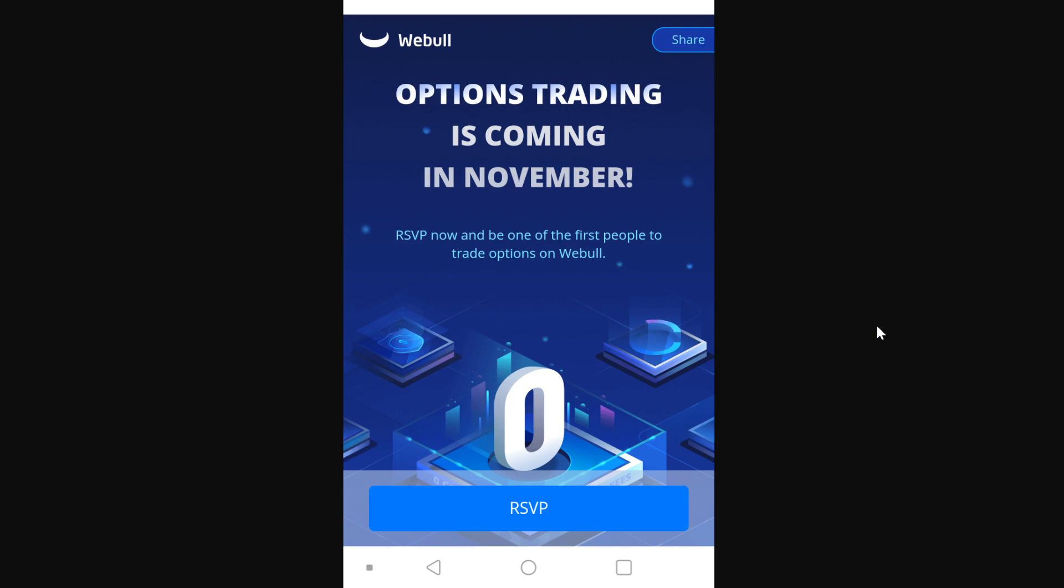It just recently gave me an option to RSVP through the mobile app. Now essentially, you're probably familiar with Robinhood with all the options trading news going around. This is going to be free as well.